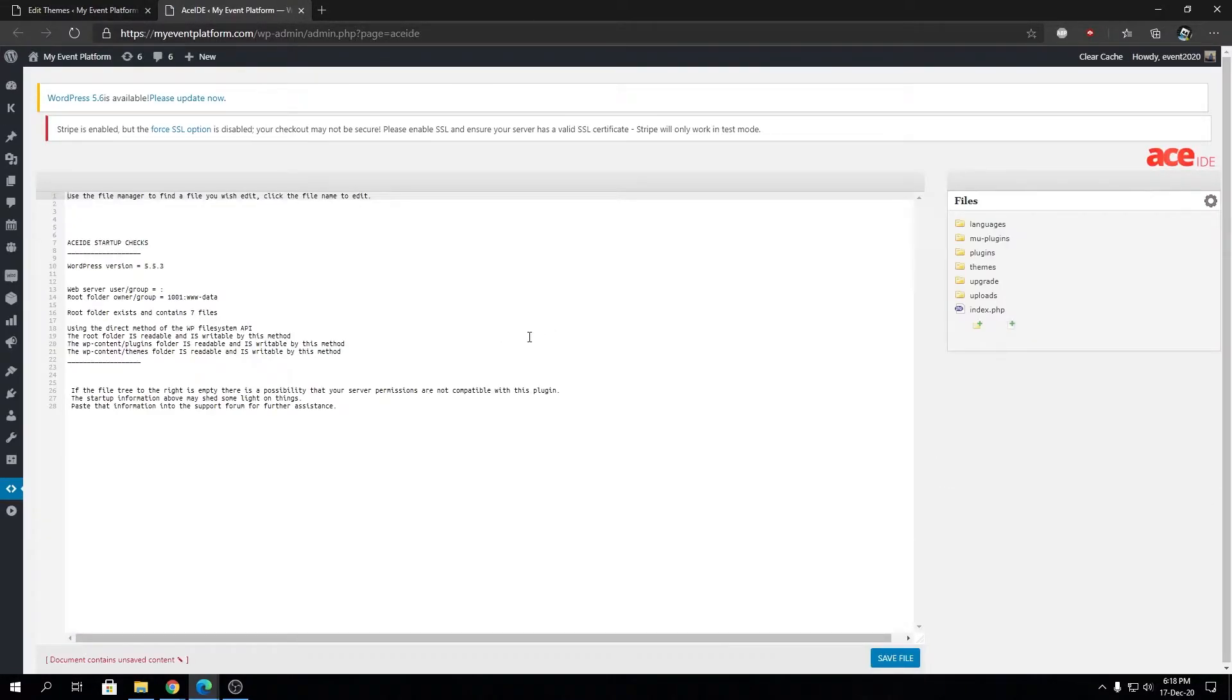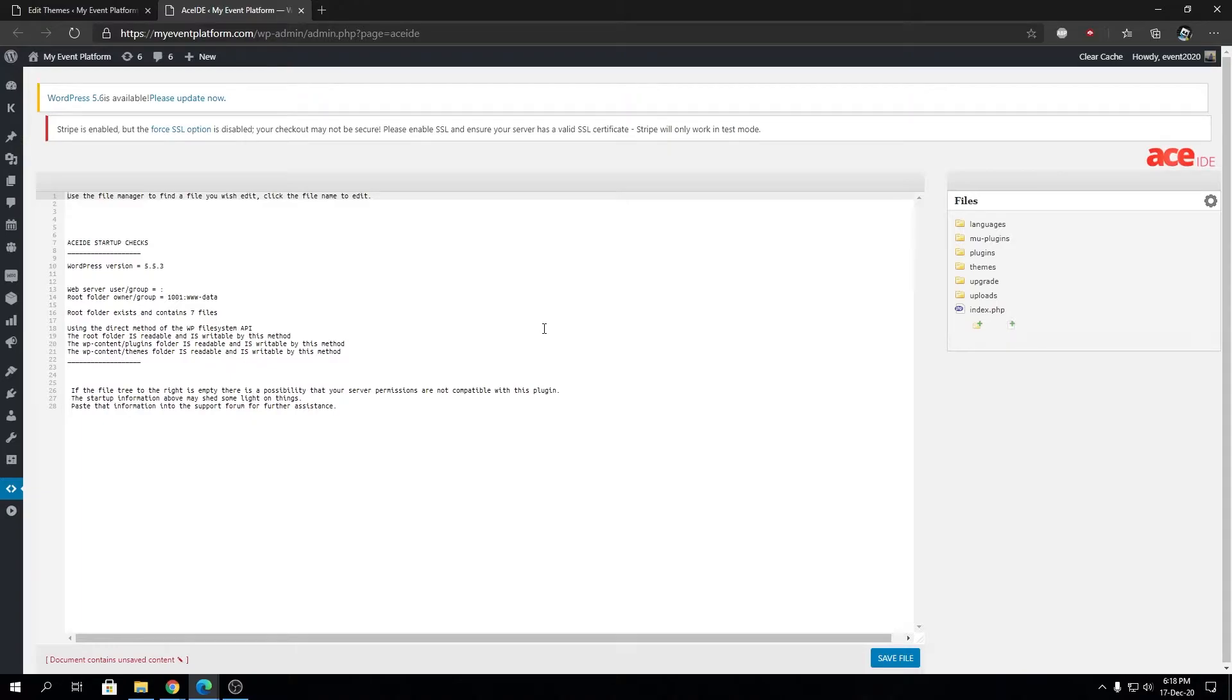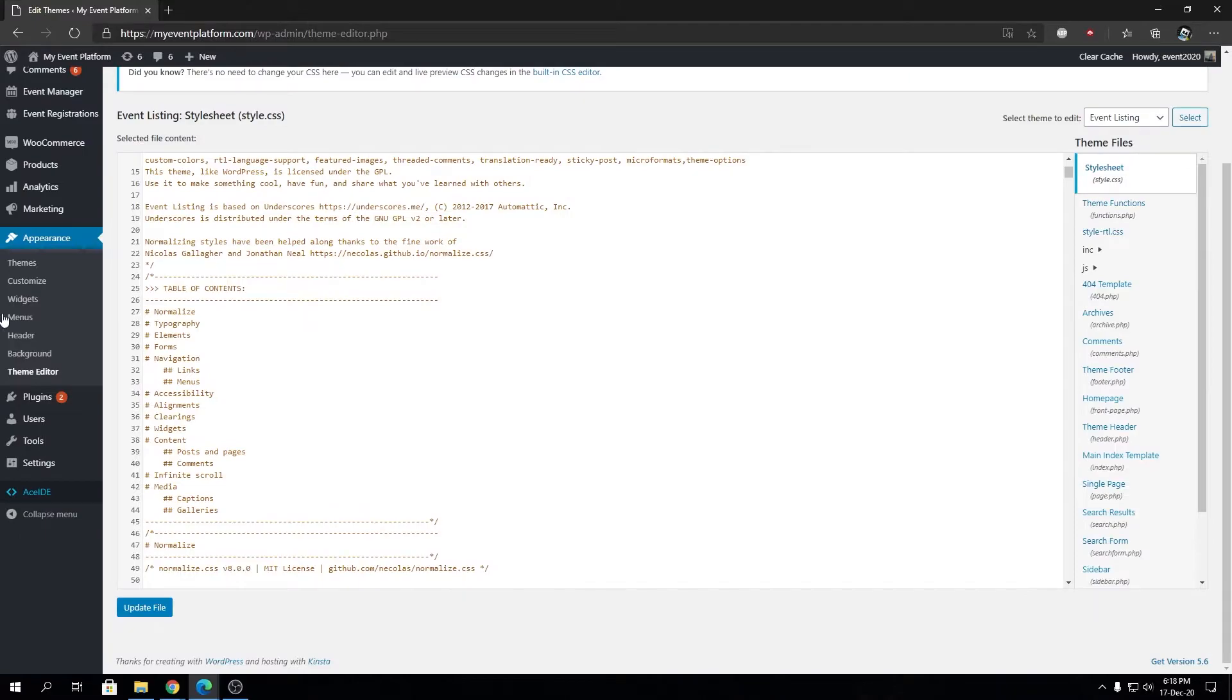Those are pretty convenient for making small changes within your website without accessing FTP or your web hosting's code manager. However, I always highly suggest you do not use any inside code editor, plugin editor,